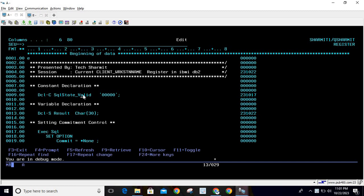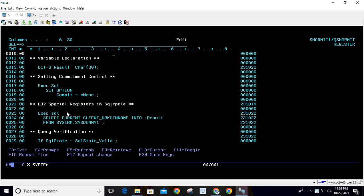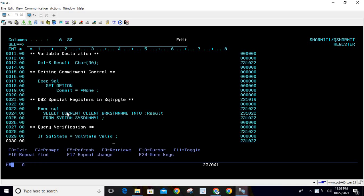First of all, we have declared one constant which is SQLSTATE_VALID. This constant we will use to verify the query. The special register we are going to cover today is CURRENT CLIENT_WORKSTATION_NAME. To store this client workstation name, we have declared one variable, the result variable here.